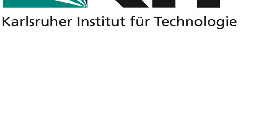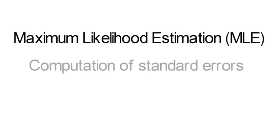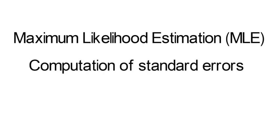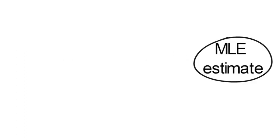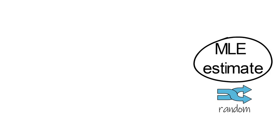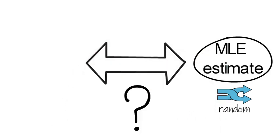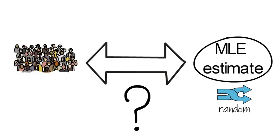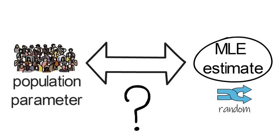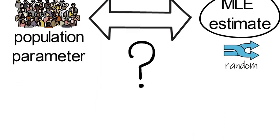This video provides an introduction to the computation of MLE standard errors. The MLE estimate in a finite sample is a random variable. One wants to know how certain can one be that the MLE estimate coincides with the population parameter.